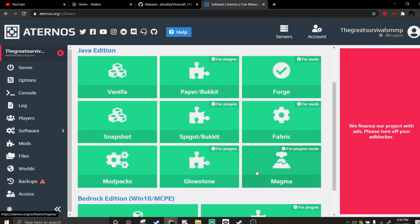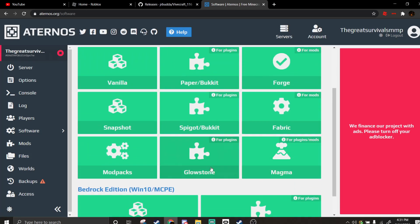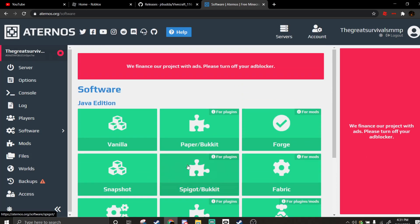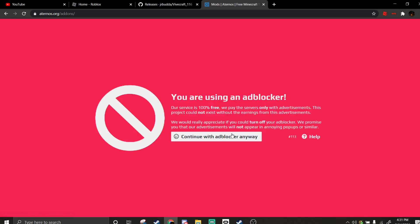So right here, you're going to select Forge, and once you have it selected, you're going to want to go over to the mod section.